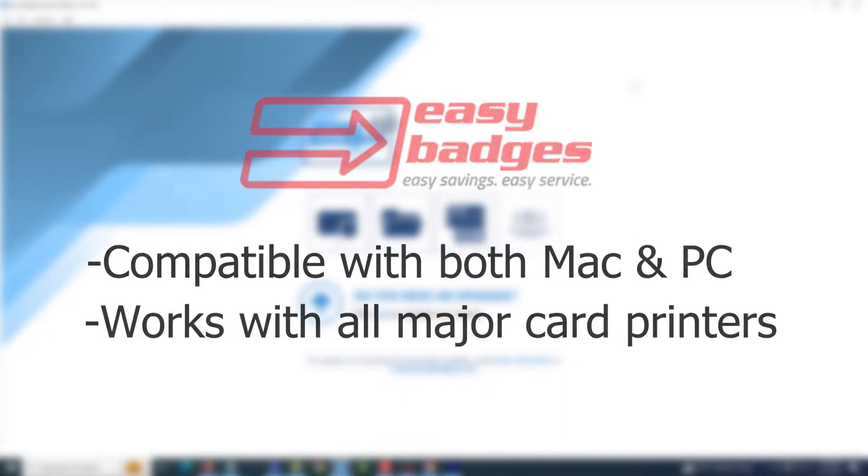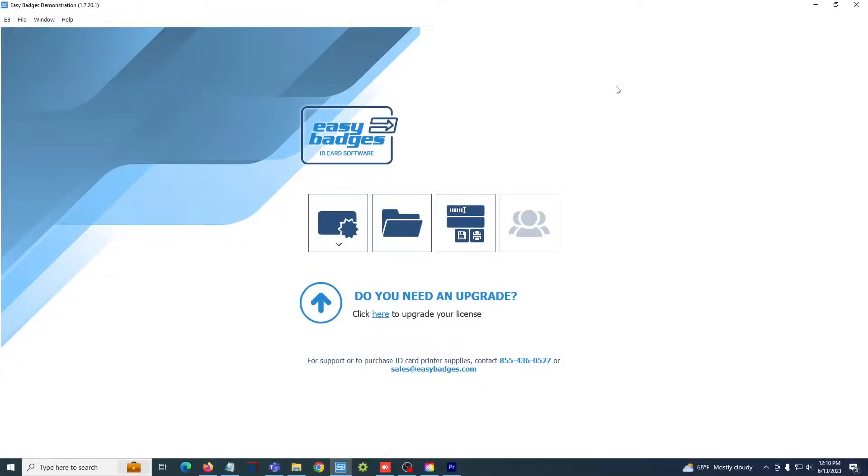from Zebra, Fargo, Magikard, and Evelis. Easy Badges is a one-time purchase with no recurring fees. Free lifetime phone and email support is also included with your purchase. If you're ever having trouble trying to print, don't hesitate to reach out.